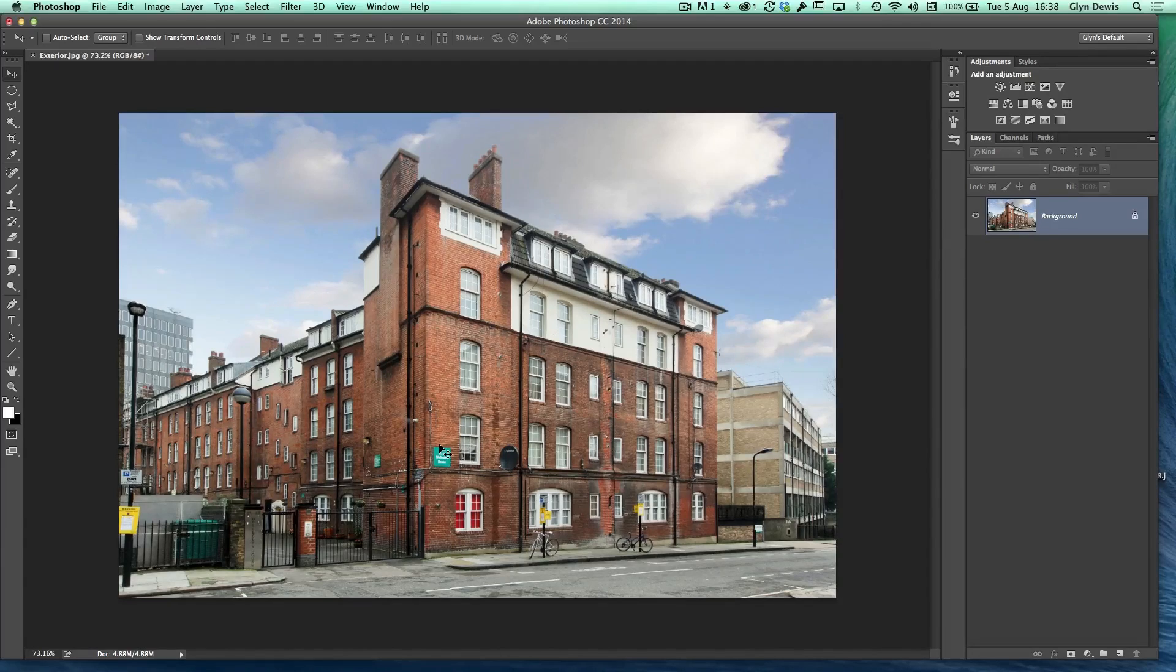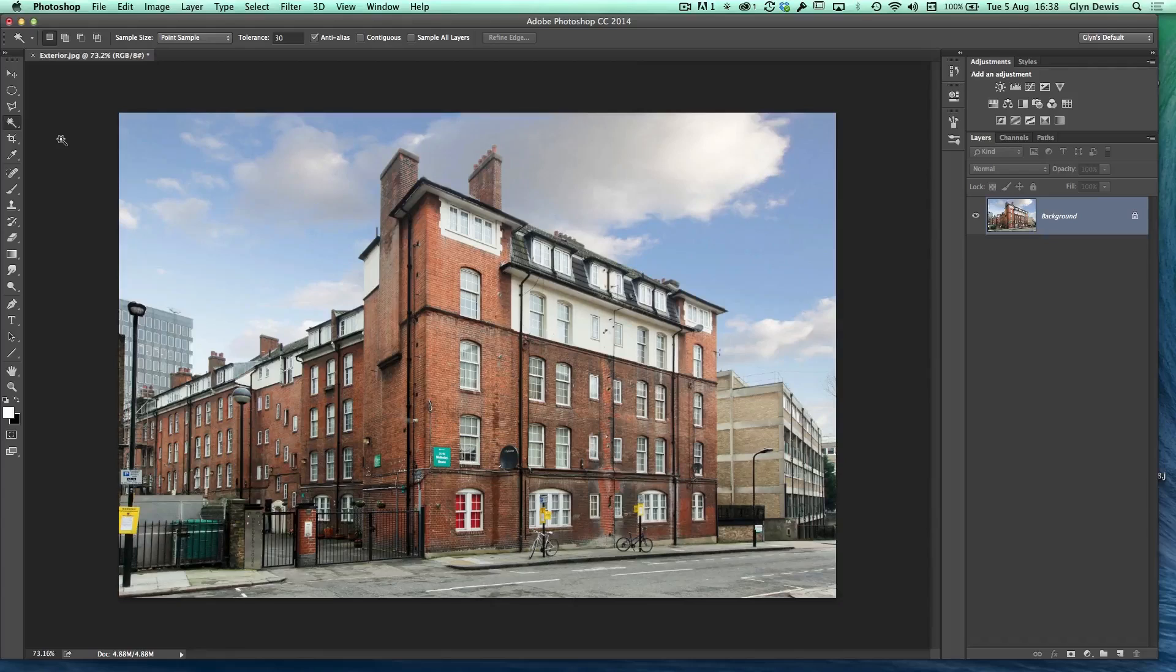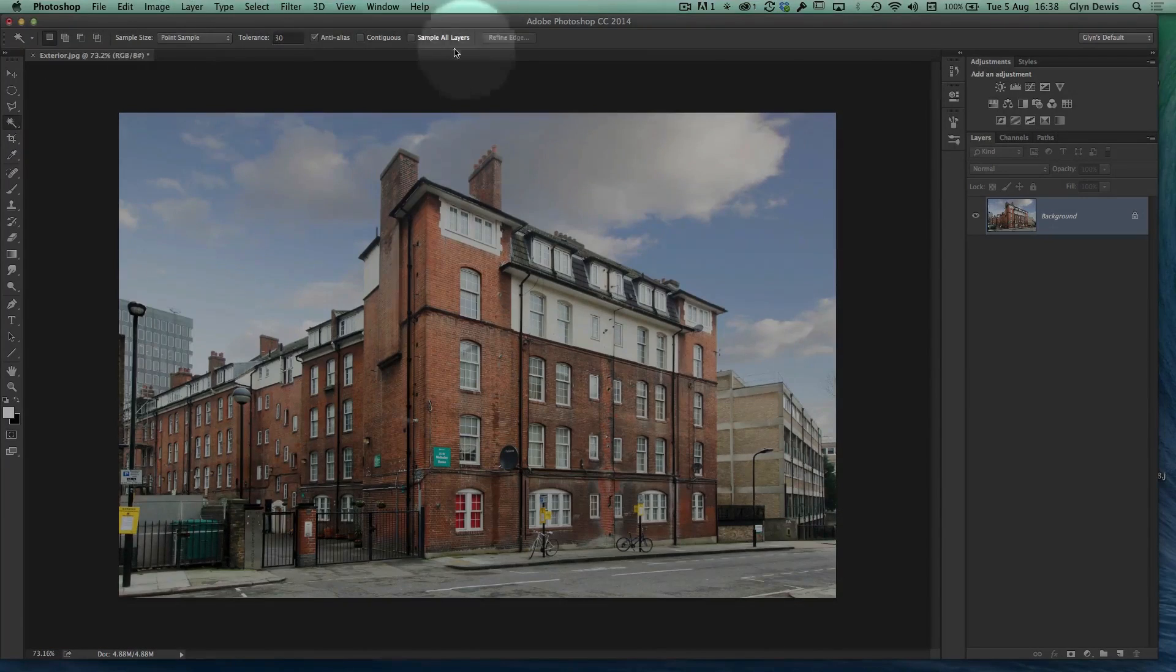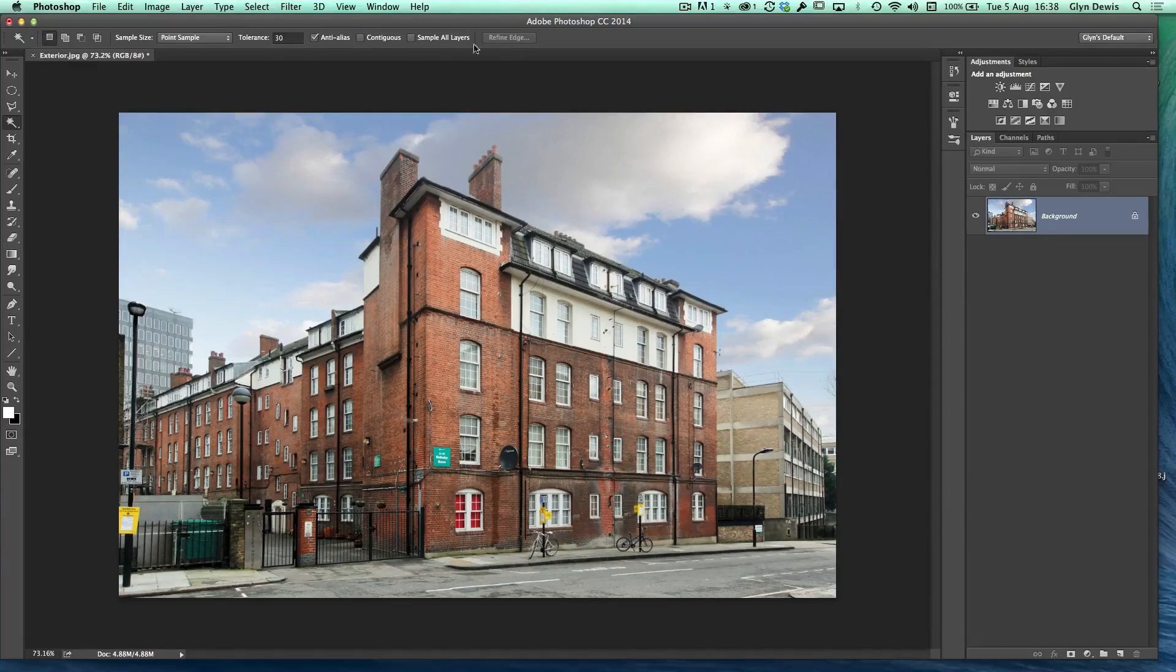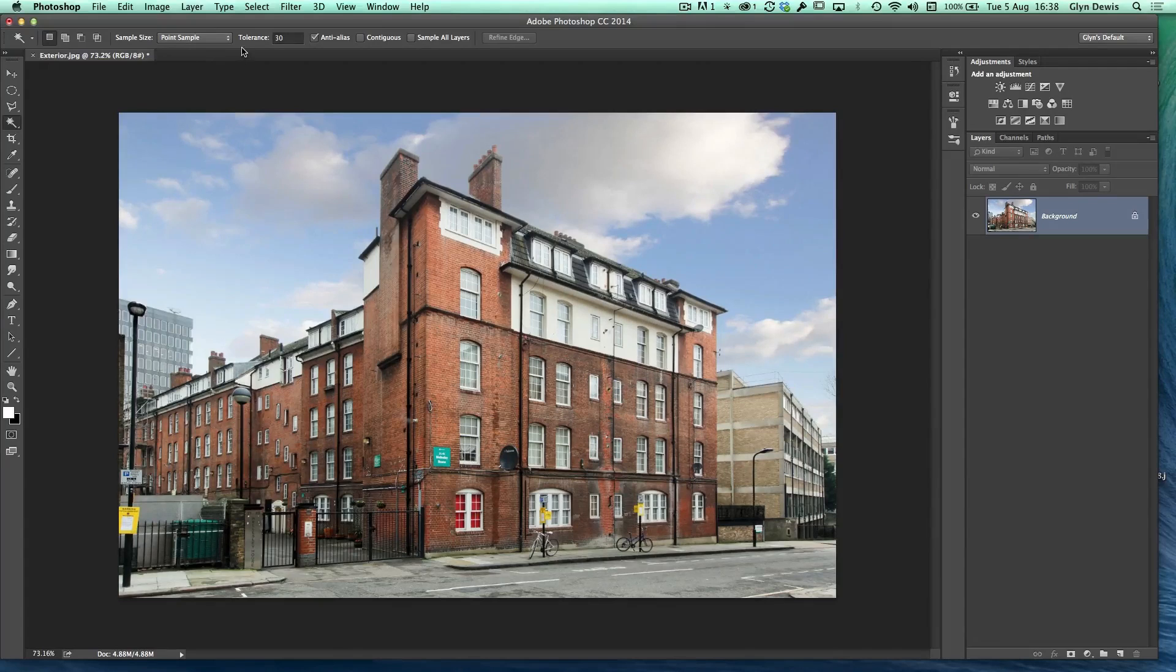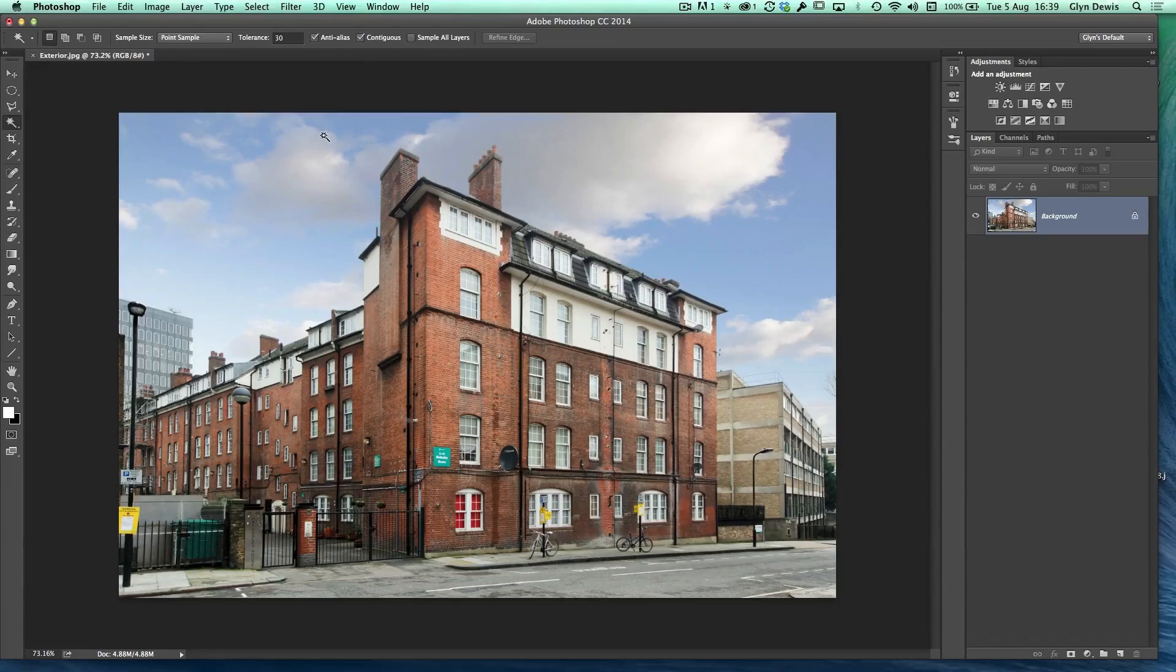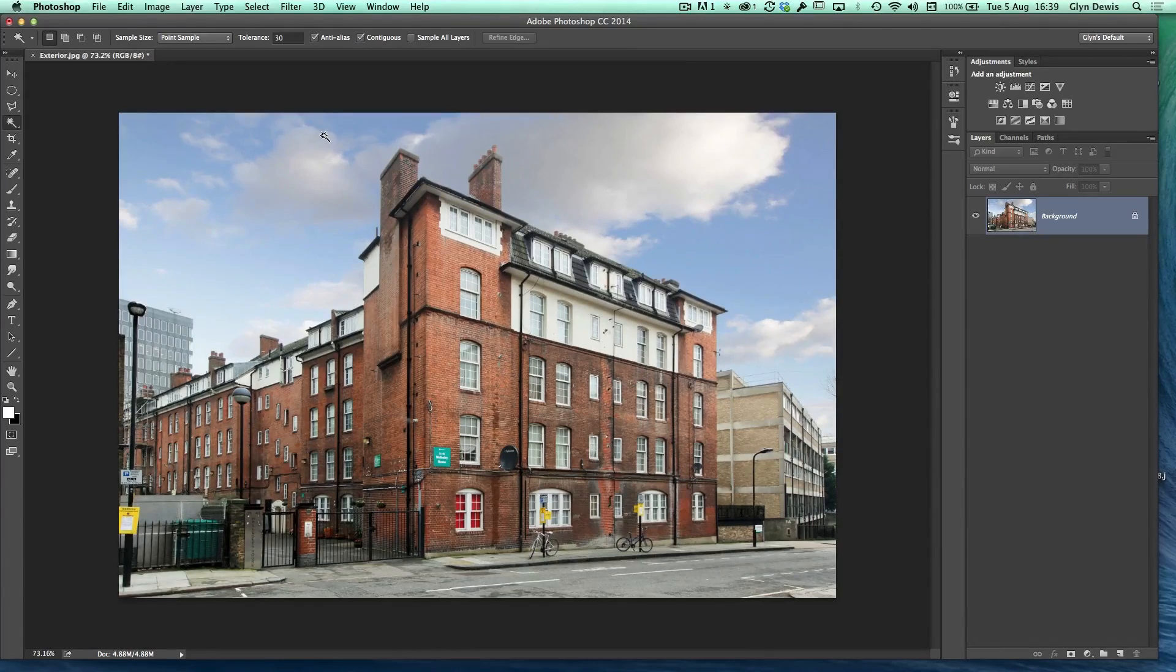Now we're going to do that by using the magic wand tool, which is one that people tend to either love or hate. And I think that's because of the options that we get at the top of the screen. Whenever we use a tool over in the toolbar, we generally get options available to us at the top of the screen, but with the magic wand tool, we get two in particular, one called tolerance and one called contiguous. So what I want to do is explain in layman's terms what those two are, what tolerance is and what contiguous is.